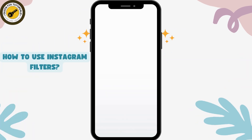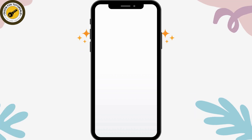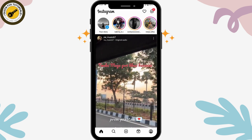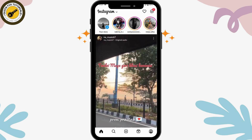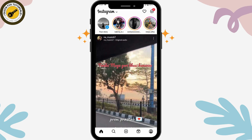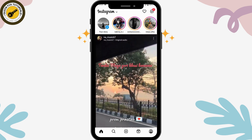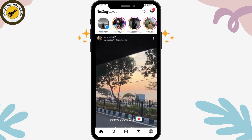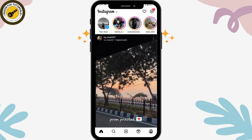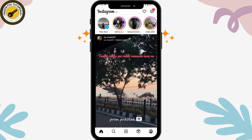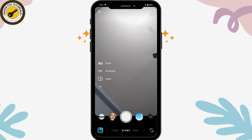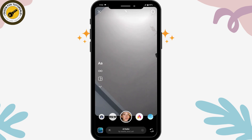How to use Instagram filters. If you want to use Instagram filters, first you need to open up your Instagram application. You can go to the upper left which has your story and the plus icon, or you can go to the plus icon on the bottom middle of your screen. From there, go to Story and you will have filters available.